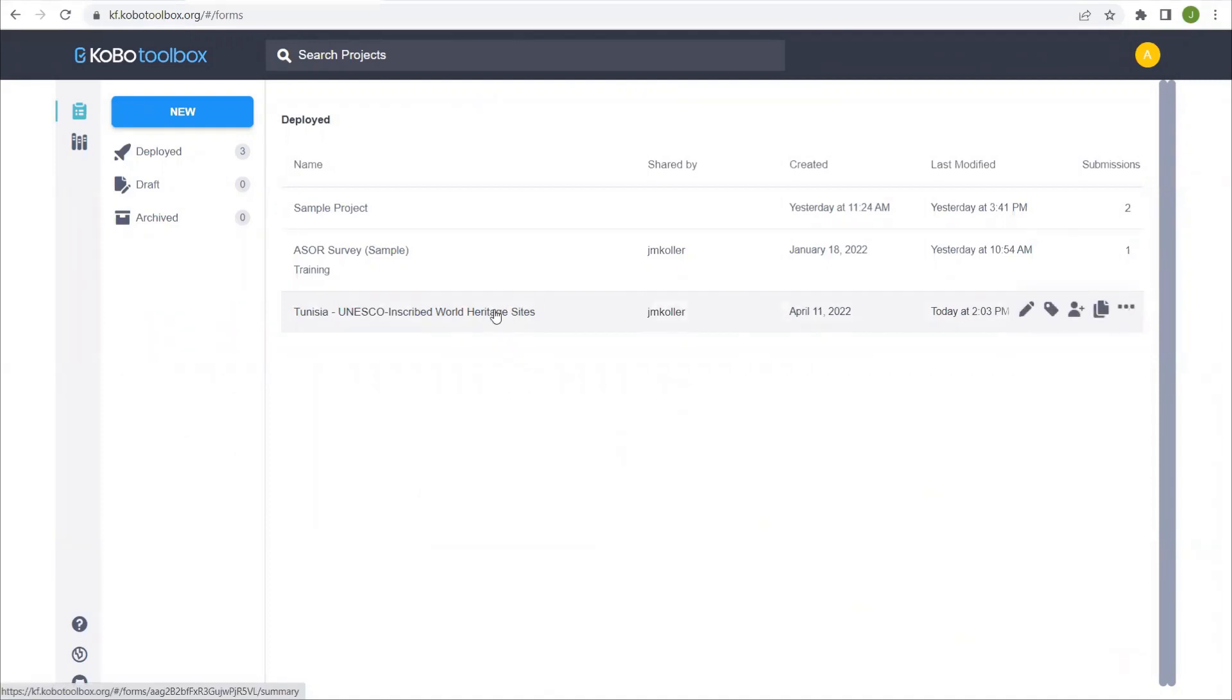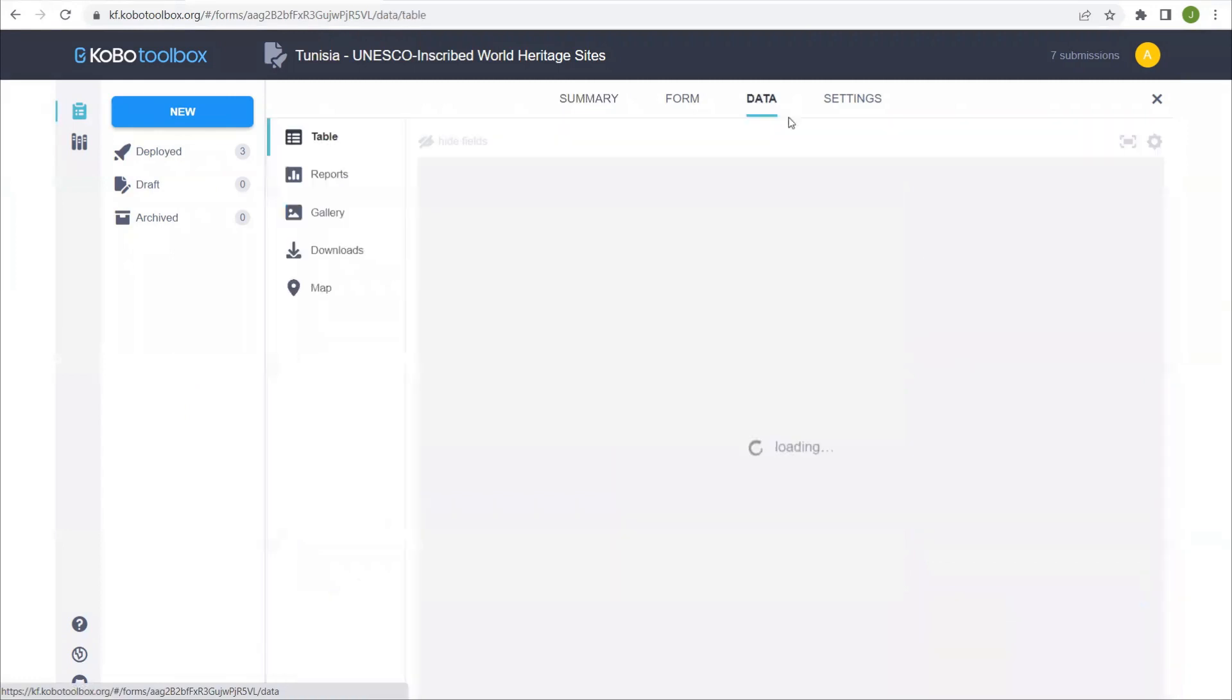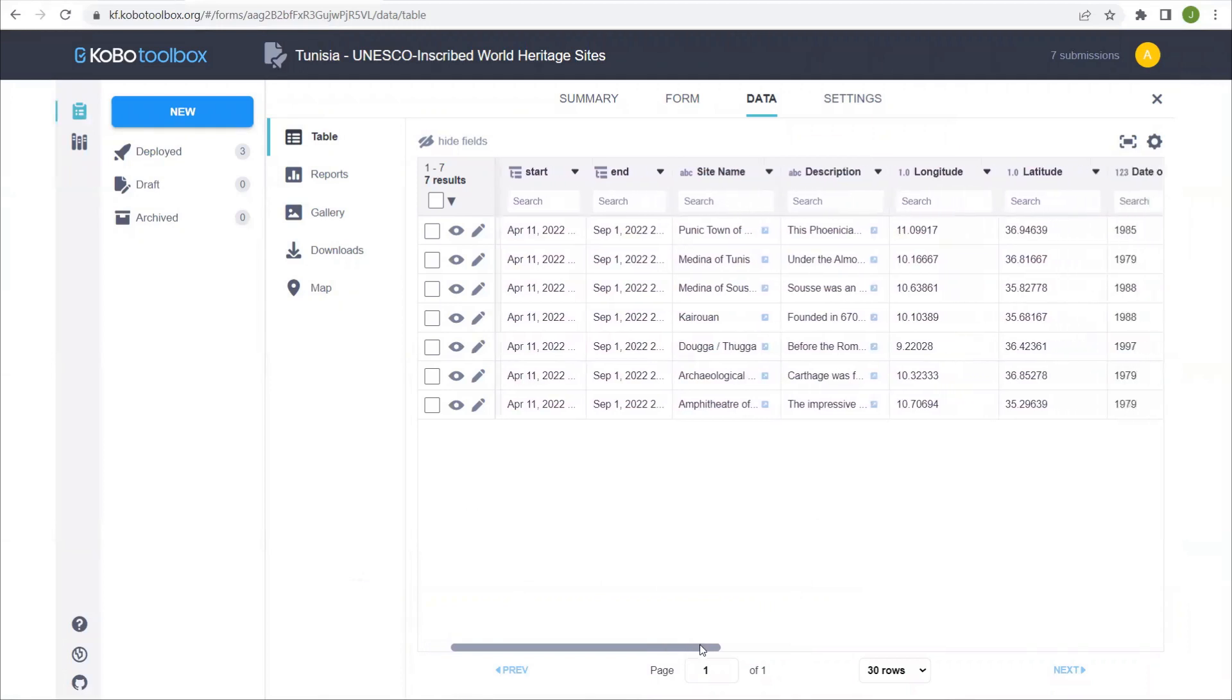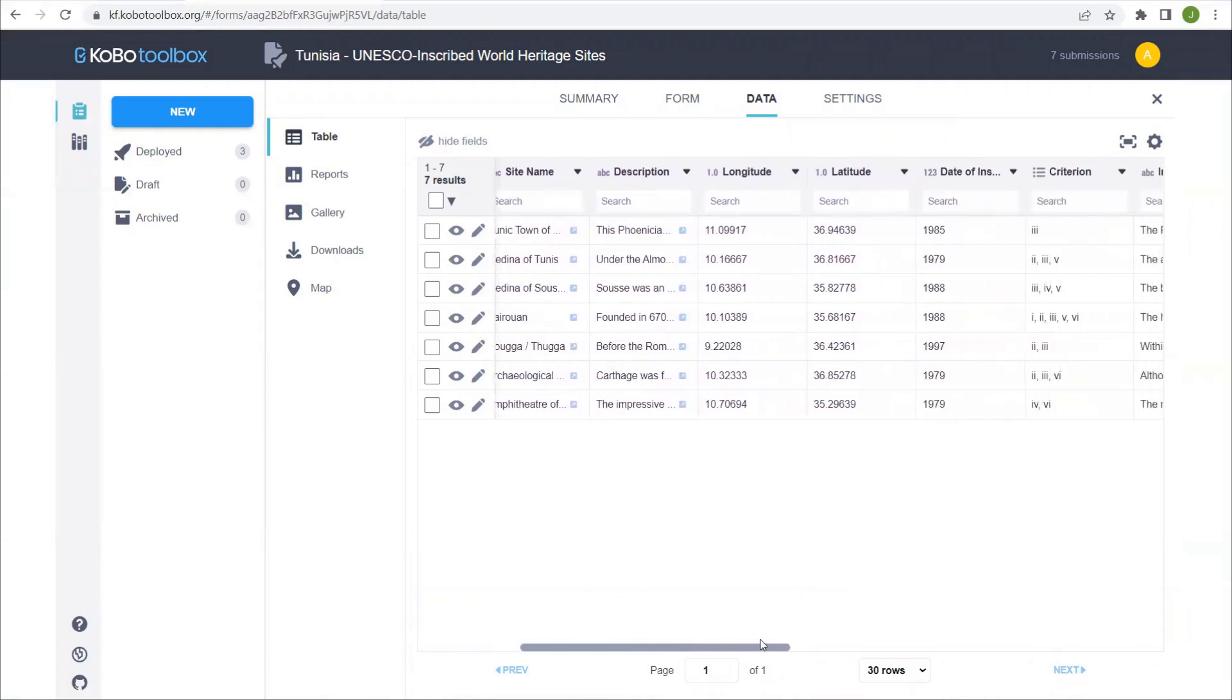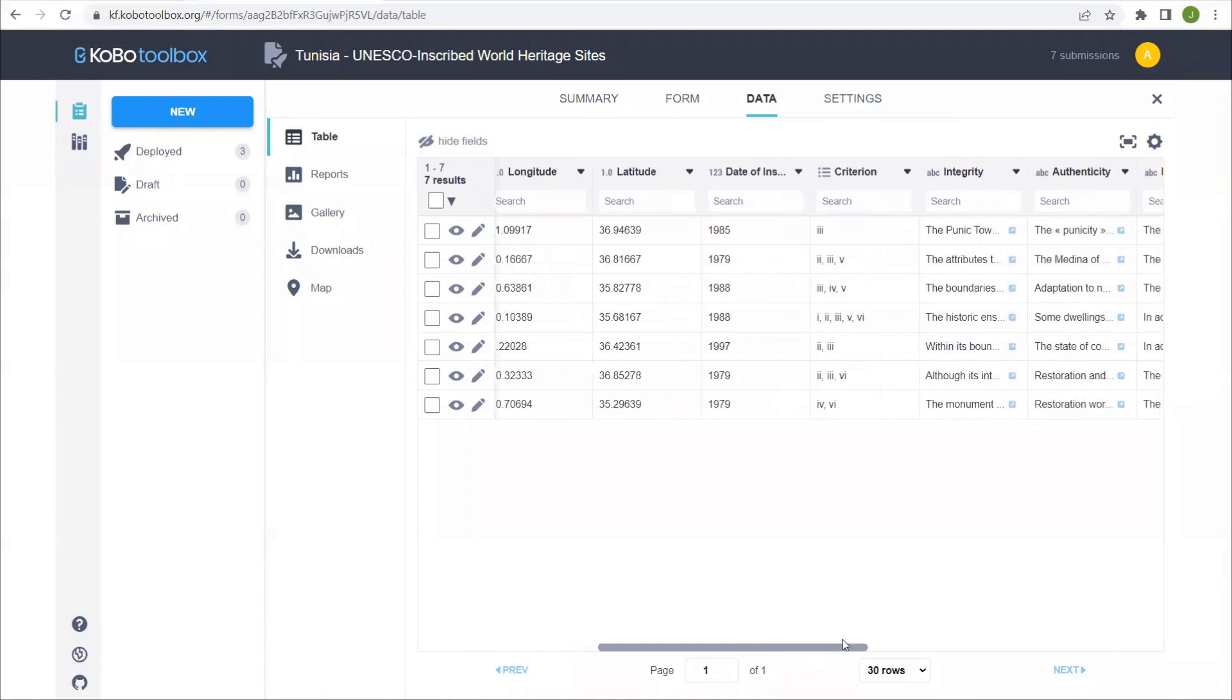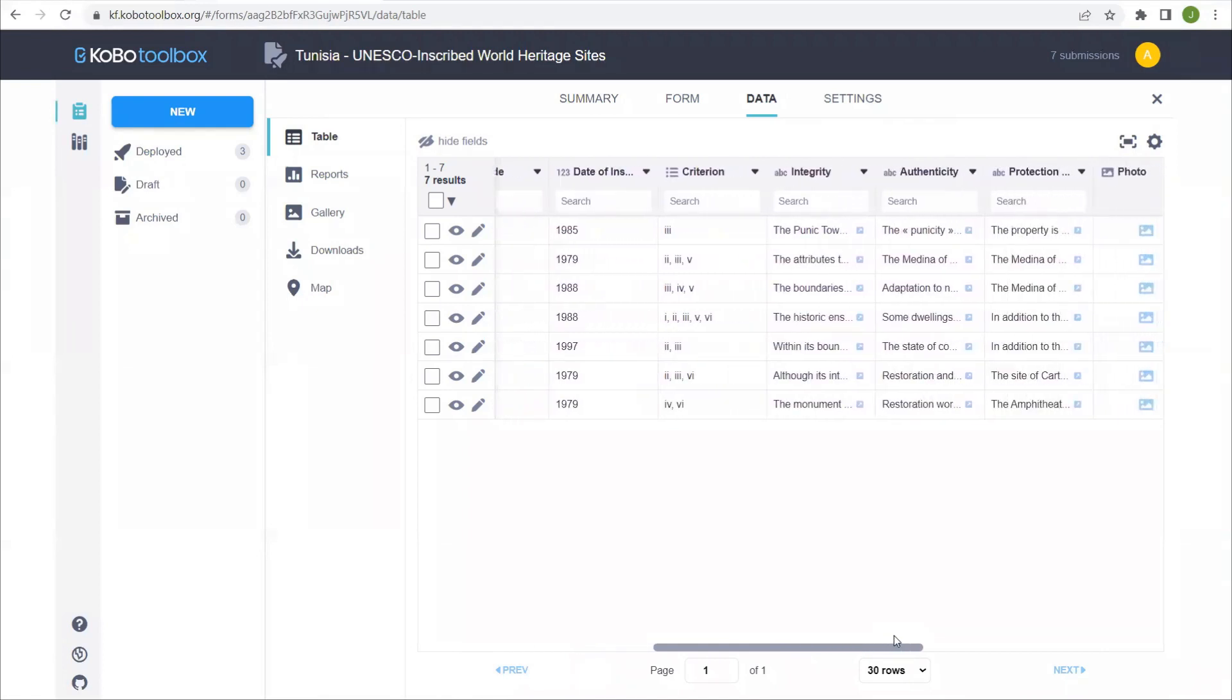So let's select the project and once we've collected data, it always takes us first to the summary page. Let's select the data and we can take a quick look at the type of information collected: the site name, description, its longitude and latitude, the date of its inscription, and the criteria that was used for its inscription.